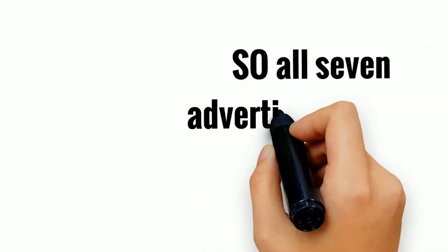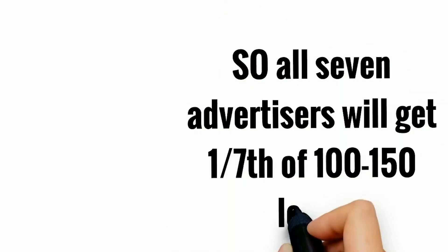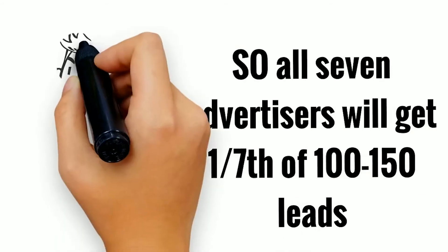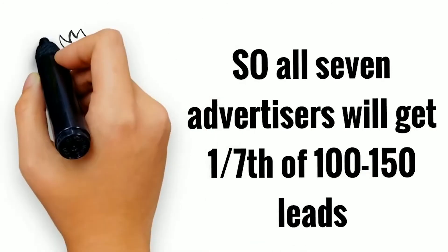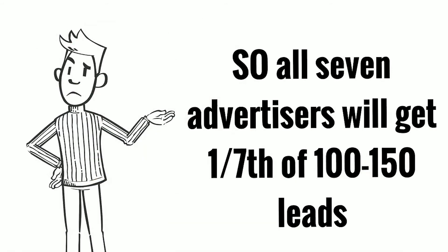So, all seven advertisers will get one-seventh of 100 to 150 leads. That's not enough to grow your business, is it?